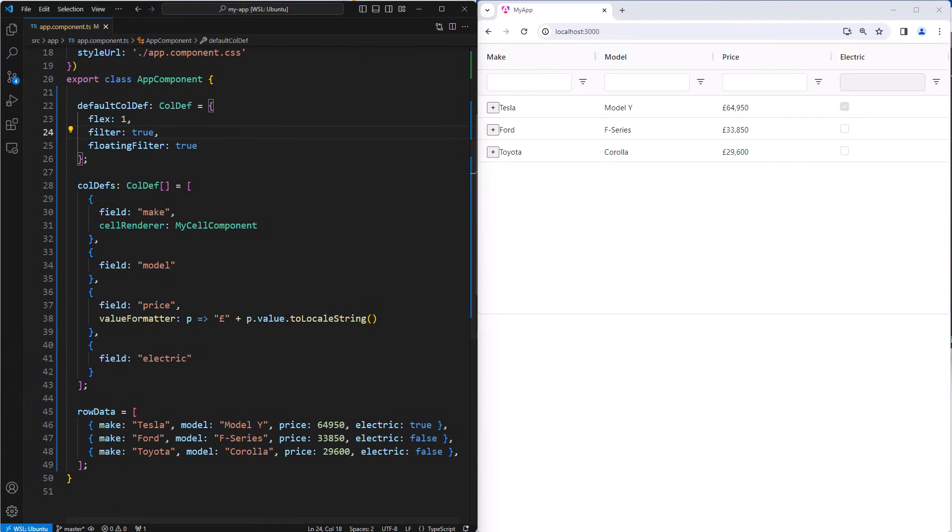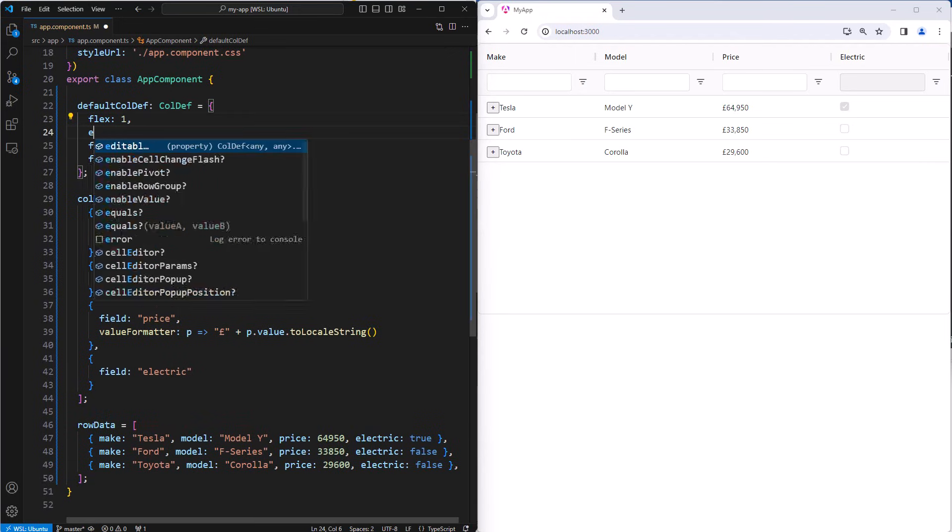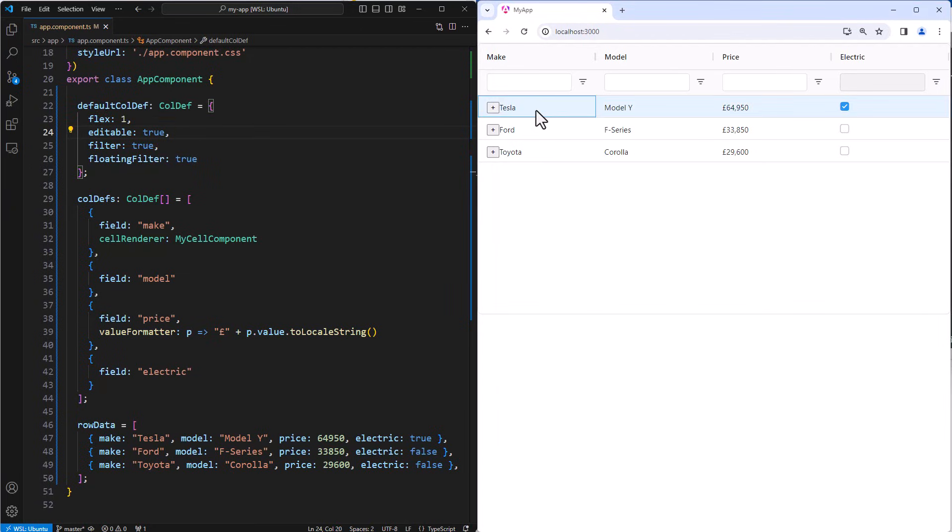To make cells editable for a column, you set the editable column property. Here we'll set it on the default column def so that all columns are editable. The default editing is text editing, and that's what we're doing here.